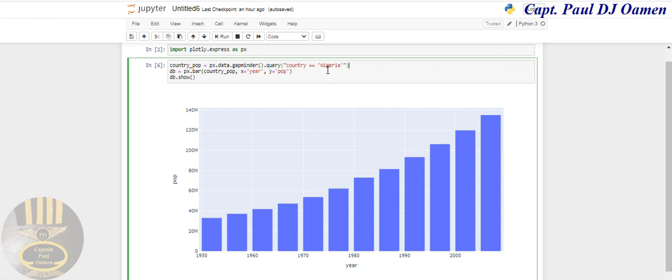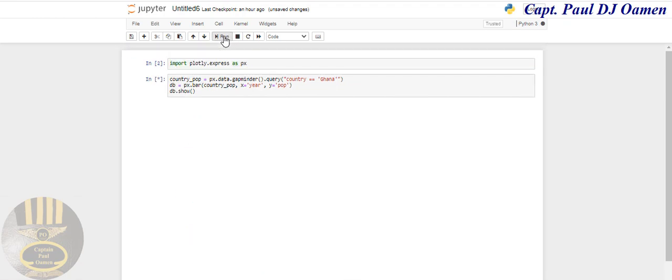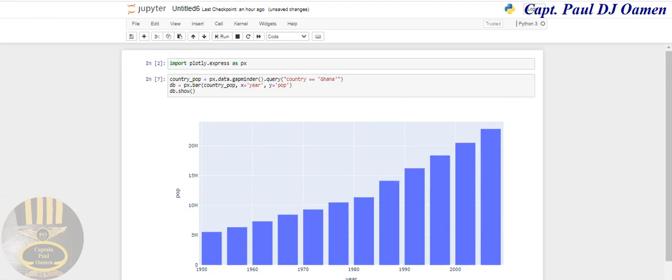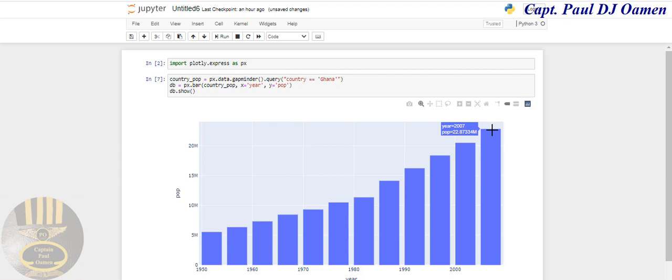This is the Nigerian data. Let me change this to another country. Let's go for Ghana and let's see how Ghana is doing from 1950.